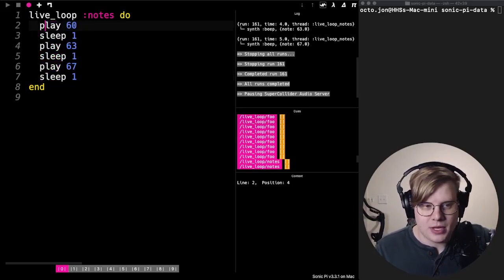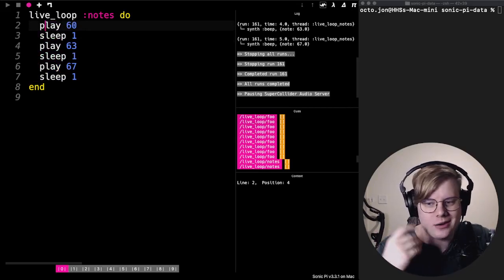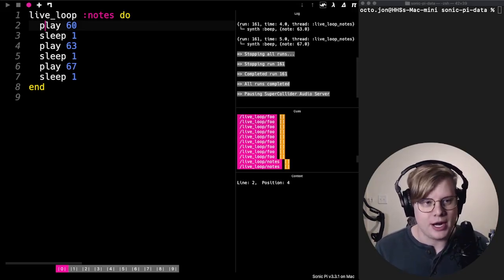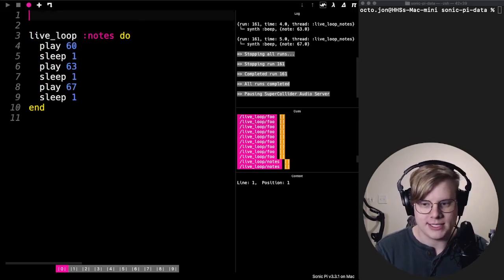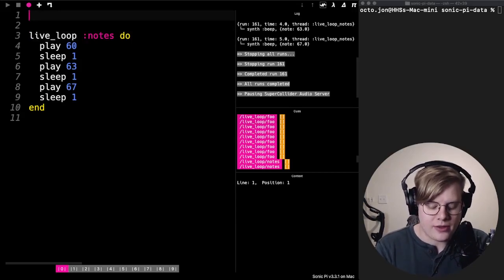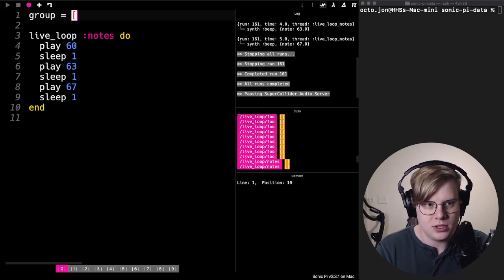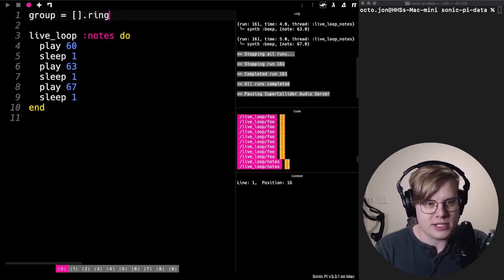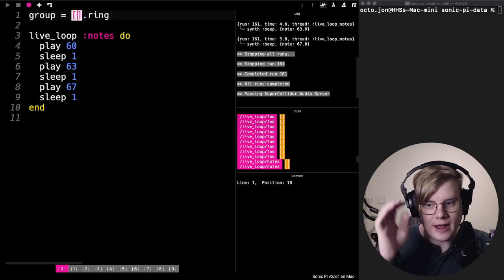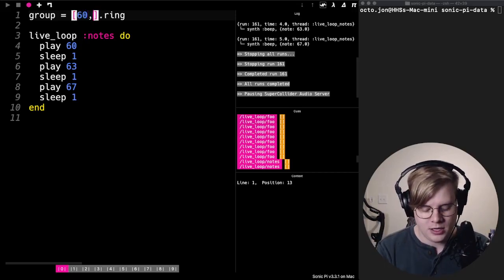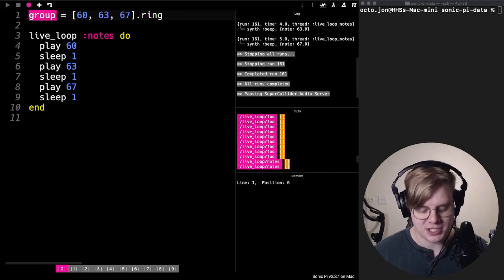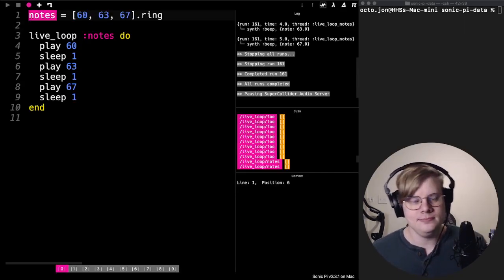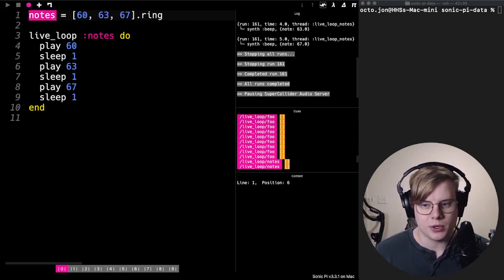Now, there's another way to write this, which is shorter and easier to edit, and also gives you some things you could do with the music that are kind of interesting and fun. We're going to group these notes together into a pattern. To do that, we're going to create a variable. Let's call that variable 'notes', and we'll set that equal to a list, and after the list we'll put .ring. We'll fill the ring with our notes — each note goes in the ring, separated by commas. We have a ring of numbers stored inside a variable called 'notes'.